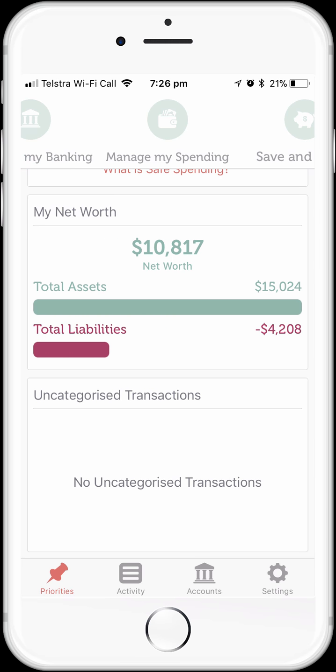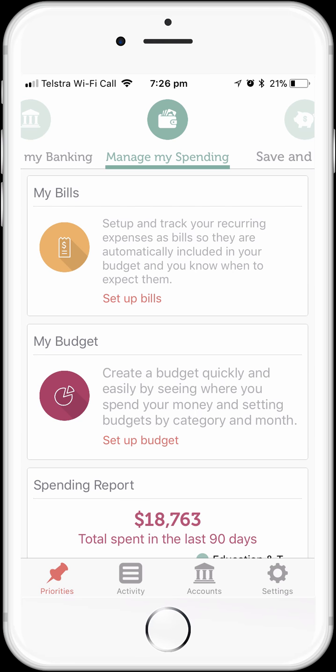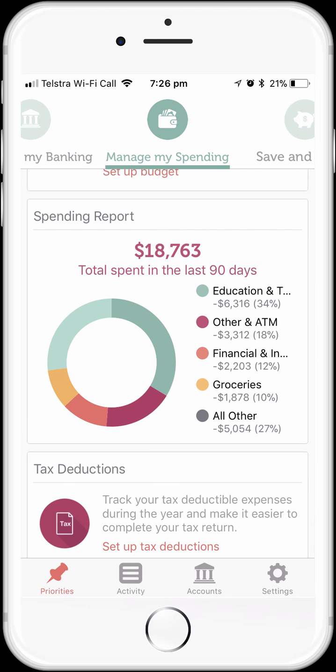We're ready to proceed to the Manage My Spending dashboard, which is where the budget lives. Before we create a budget, we're just going to have a quick look at our spending. It's useful to do this before we create a budget because the more accurate our spending categorisation is, the more accurate our budget will be. So you can see your spending report here, by default showing you how much you've spent in the last 90 days and what you've spent it on.